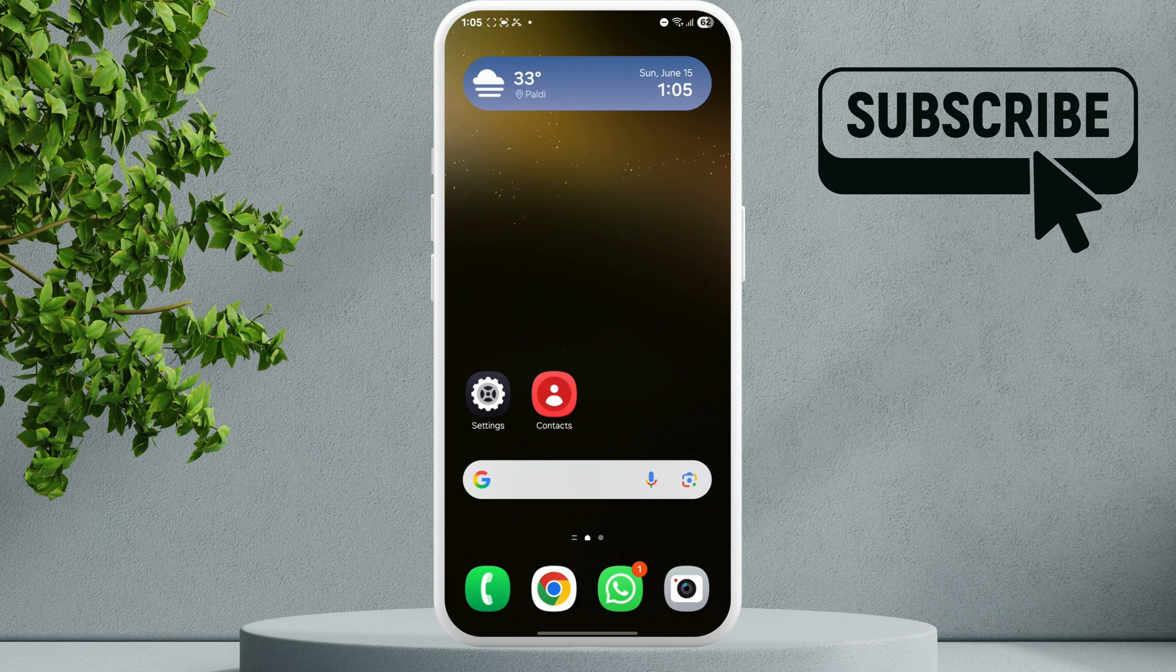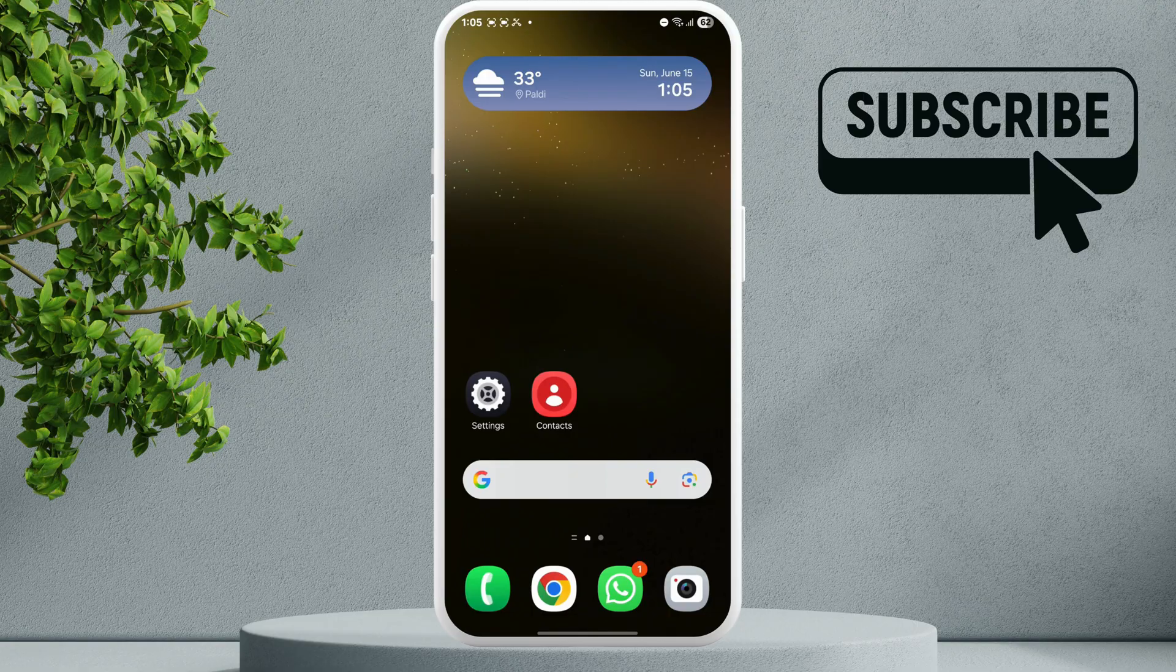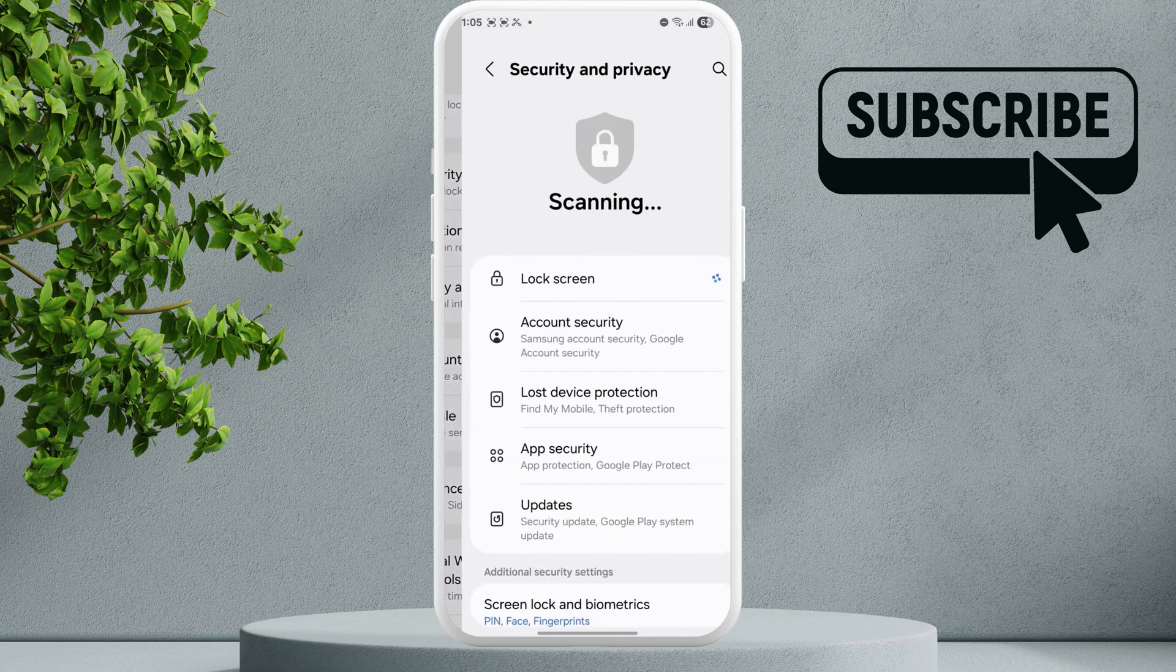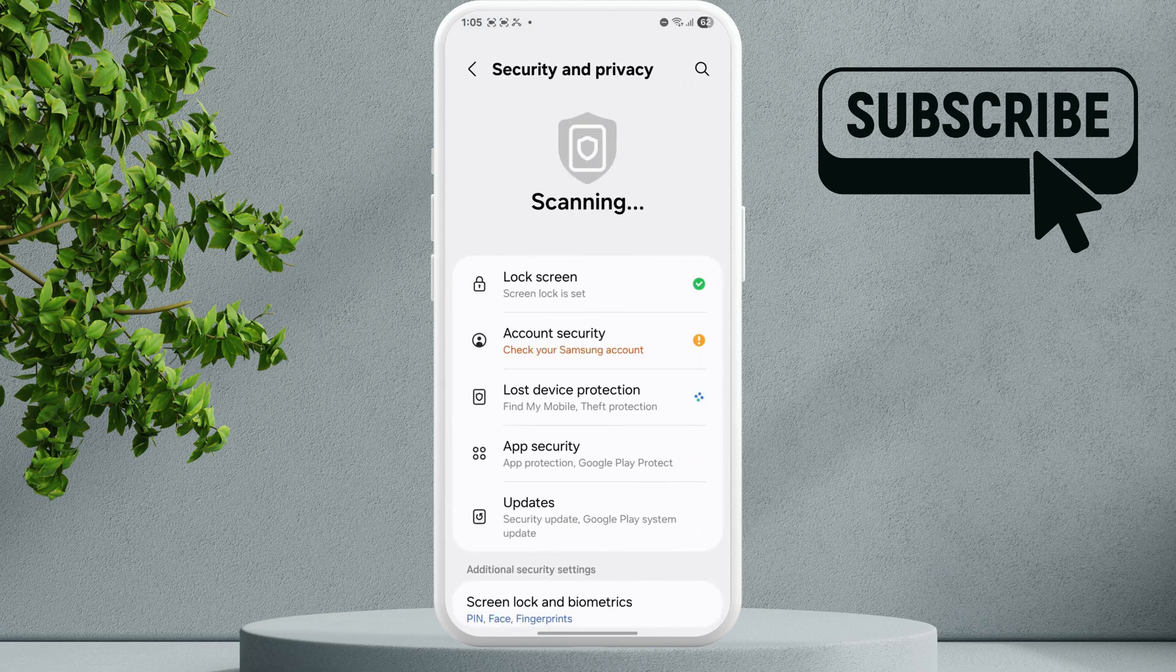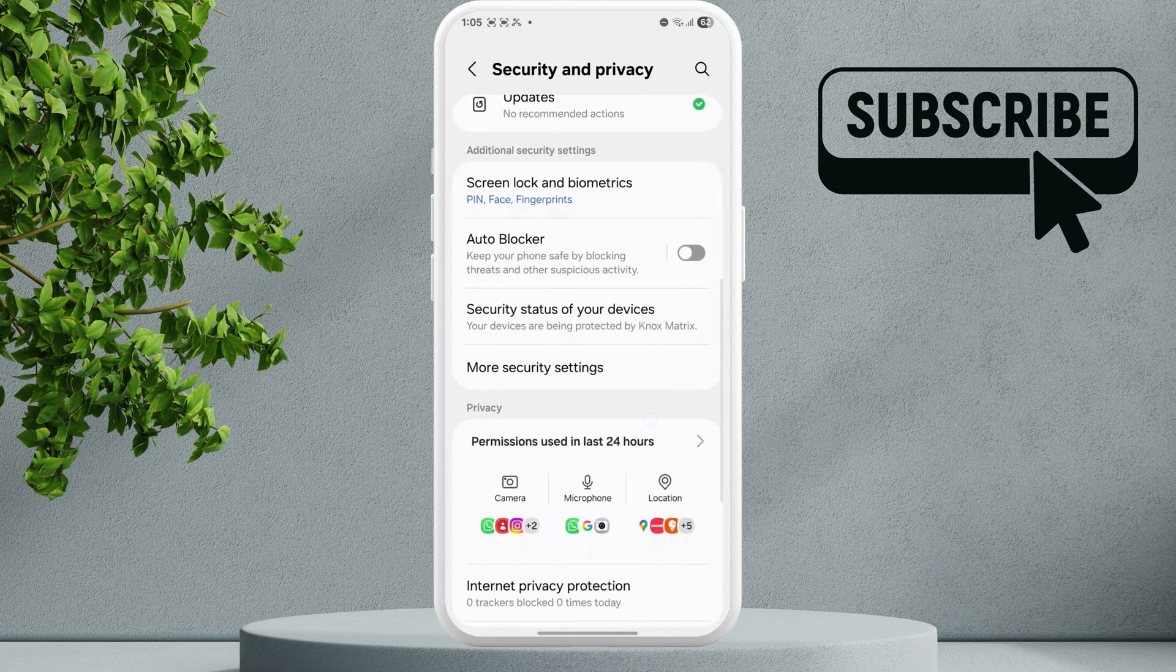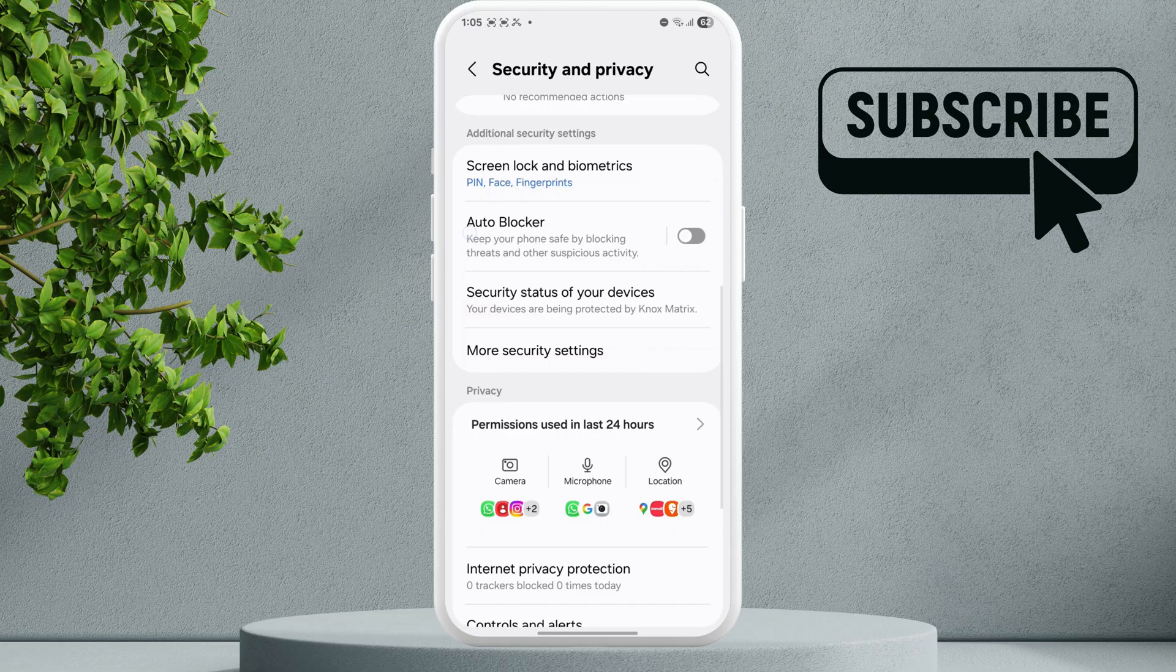The first thing you need to do is open the Settings app. Scroll down and tap on Security and Privacy. Scroll down again and you will see the Auto Blocker option. Make sure it is turned off.